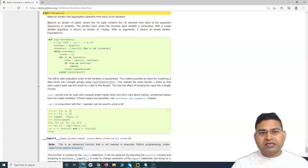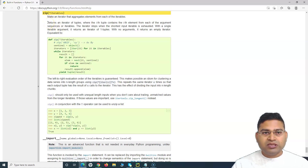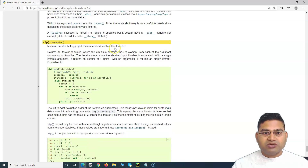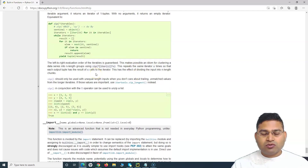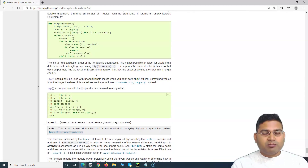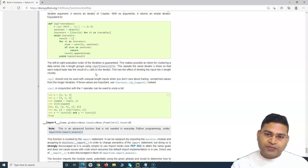It returns an iterator of tuples, and it takes iterables as arguments. Iterables could be your lists, strings, tuples, dictionaries, sets — whatever iterables are possible can be passed in.